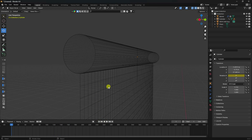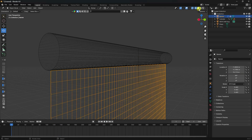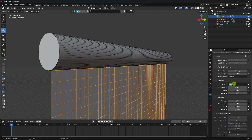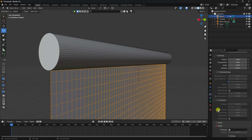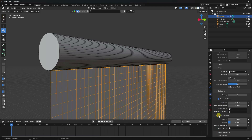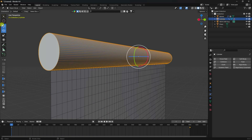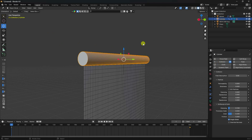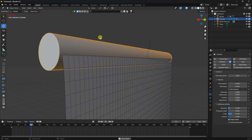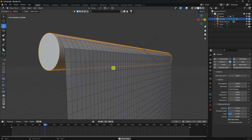Apply a Cloth modifier to the banner plane. Set stiffness to 1, 1, and 1, and damping to 1. Under Shape, set the Pin Group to 'top vertex.' Enable Collision and Self Collision. Also select the cylinder and add a Collision modifier. Preview to see the banner rotation animation.